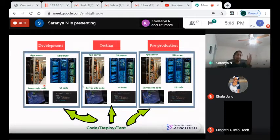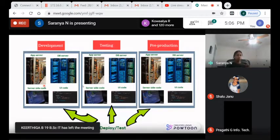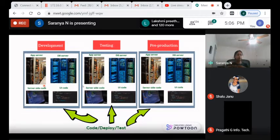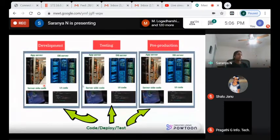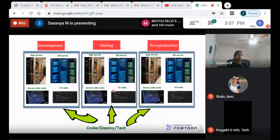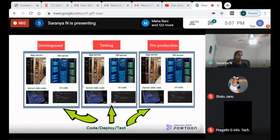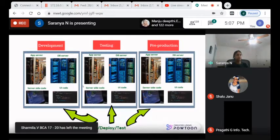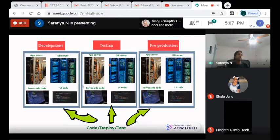What if someone pushes new code and now nobody can reach the Amazon homepage? That's called a build verification test — after a build is done, we verify it. A set of automated tests will log into the system, go through all pages, and make sure nothing catastrophic has happened since that developer pushed the code.